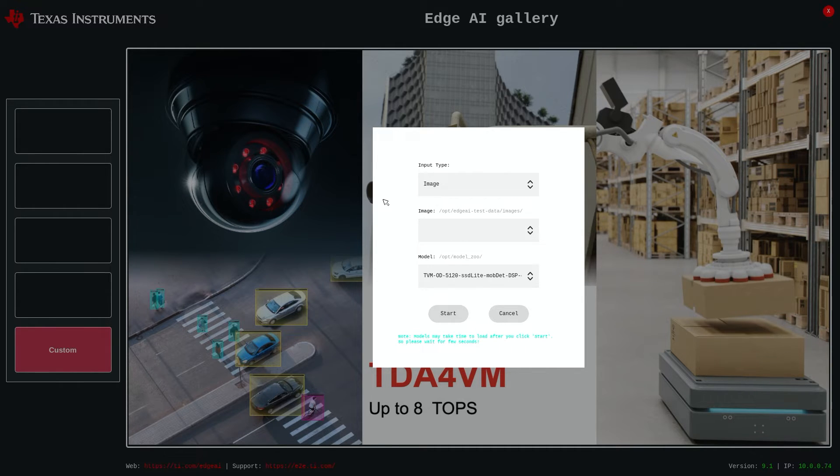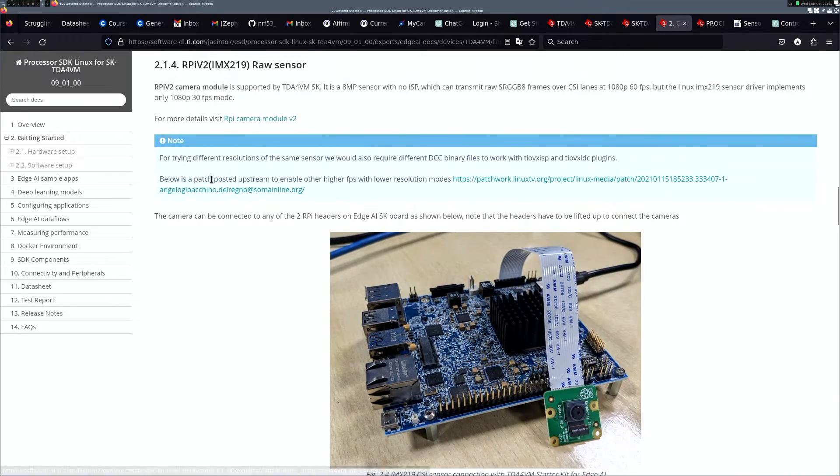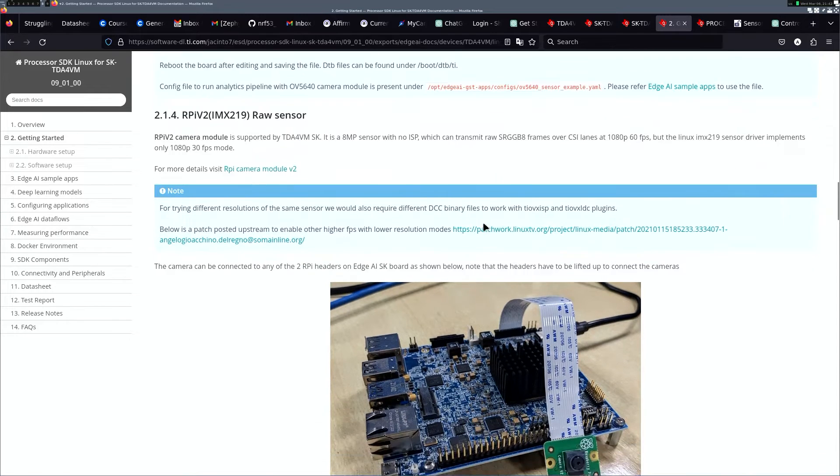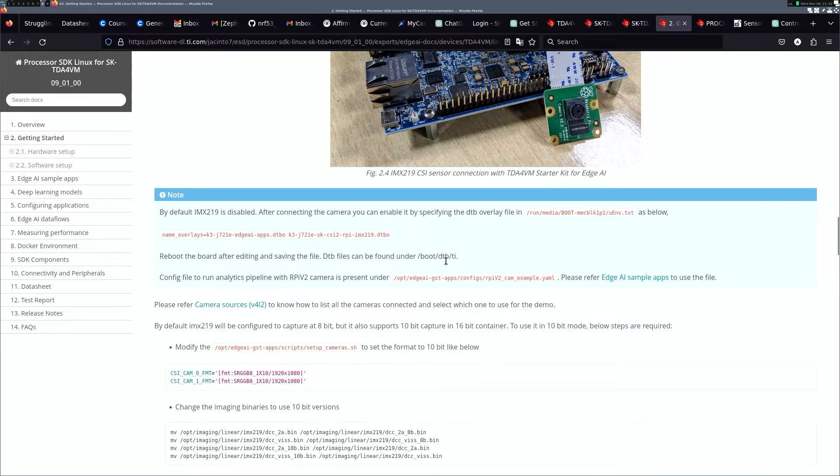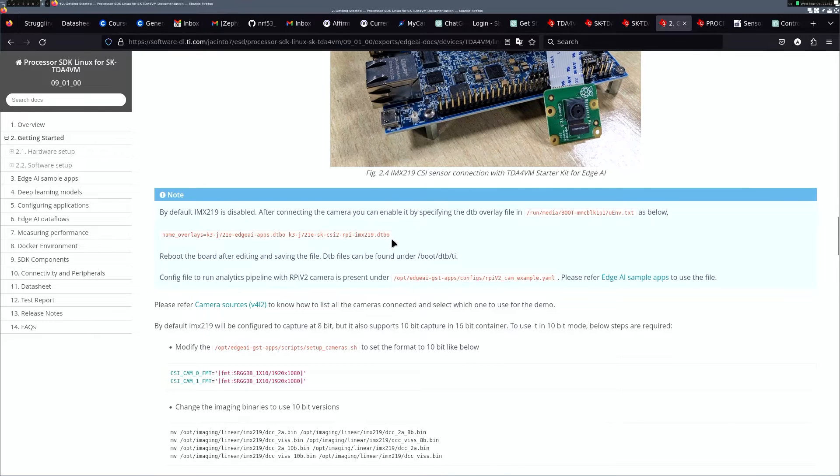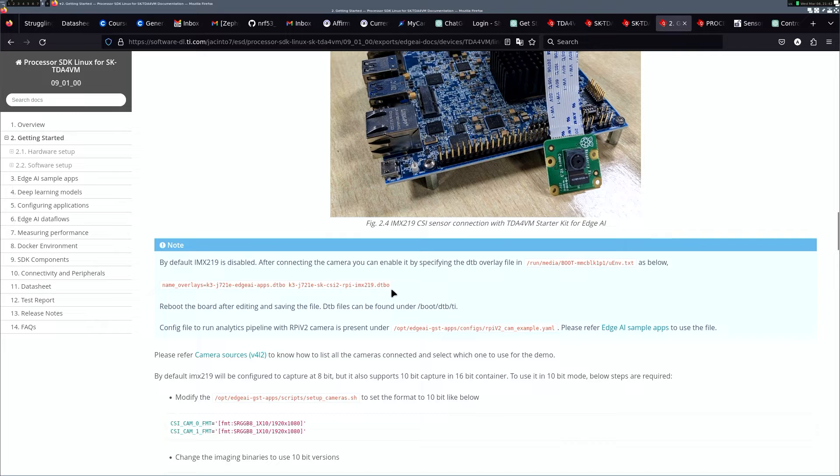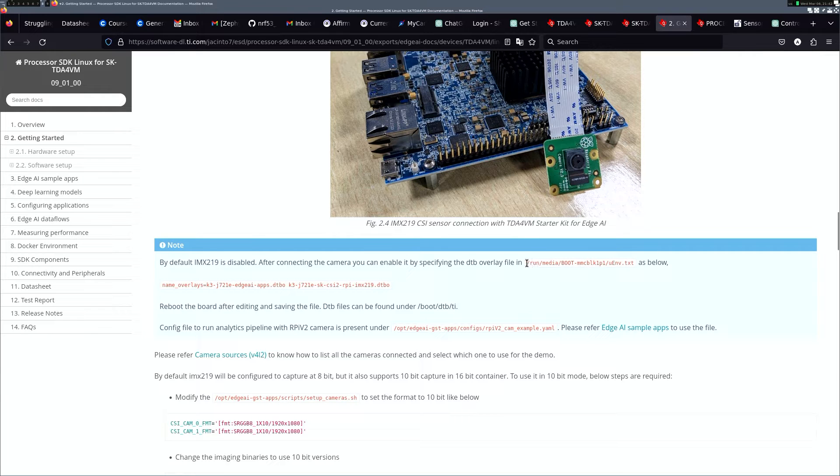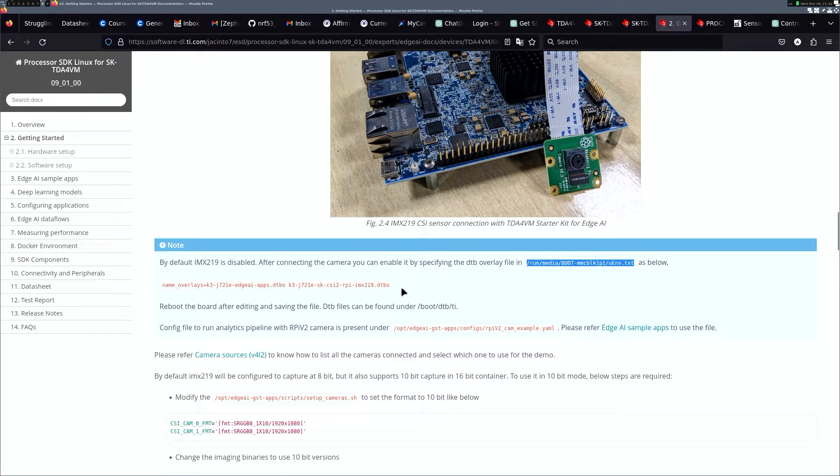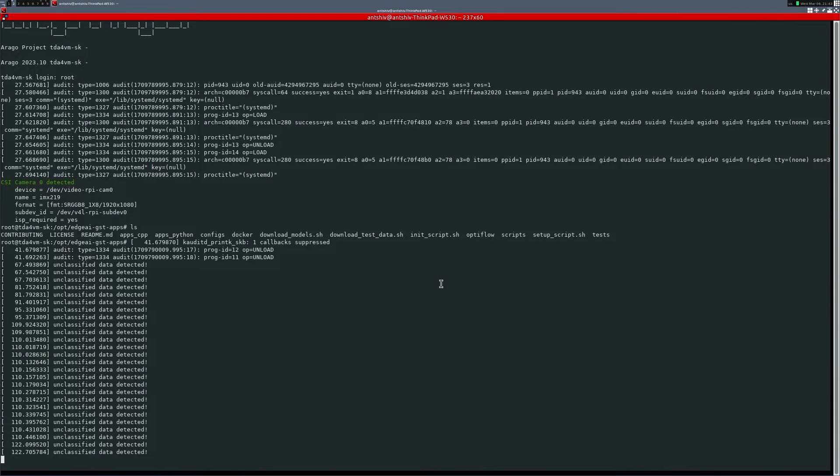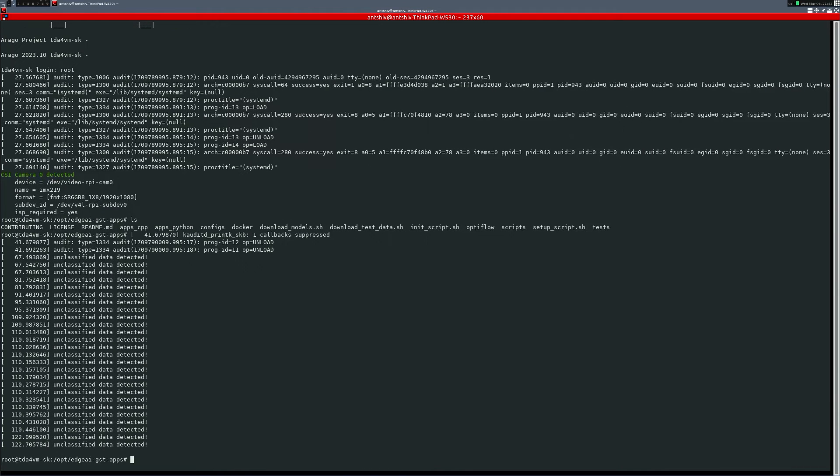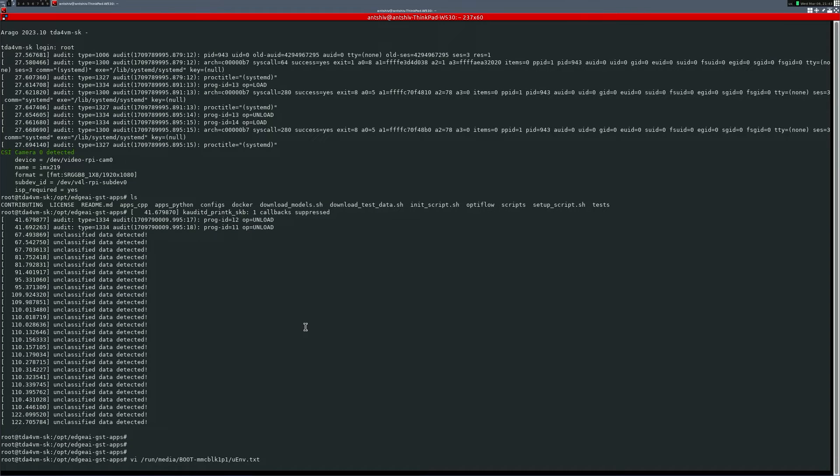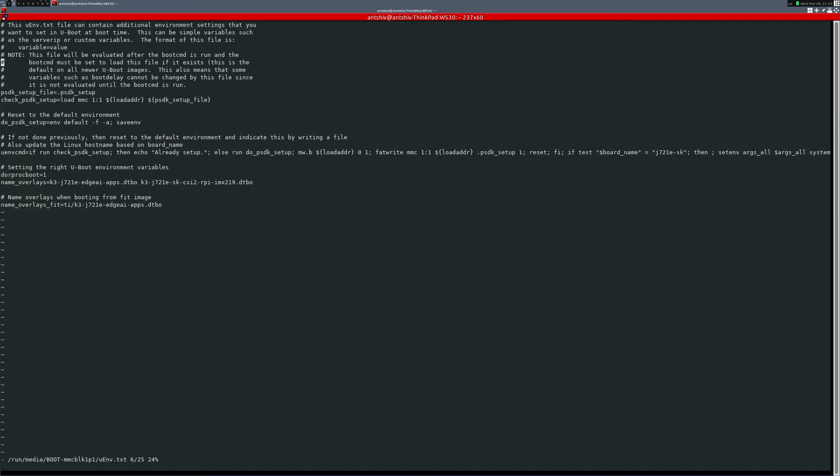Now, what I have also done, since I have the IMX219 raw sensor, I want to connect this module. In one of the configurations, it says you need to go into the name overlay and add the RPI-IMX219.ttbo, I believe it's a device tree file, and we'll try to activate this particular camera. We need to go to this file, the run media boot memory block dot txt, and then try to add this line. I have already added the name overlay, and I've added the RPI-IMX219.ttbo, and I've already restarted this device. So let's have a look and see if we can get this working.